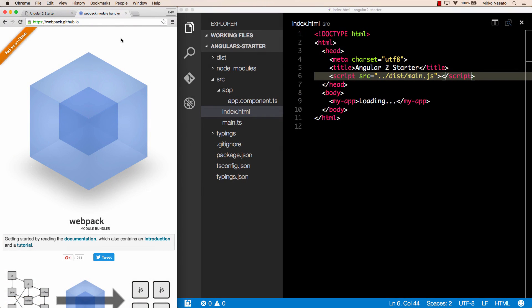Hello, and welcome back. In this lecture we'll add Webpack to our build process. Webpack takes care of loading modules, and it also bundles all our code into a single file, so that the browser can load it in a single HTTP request.